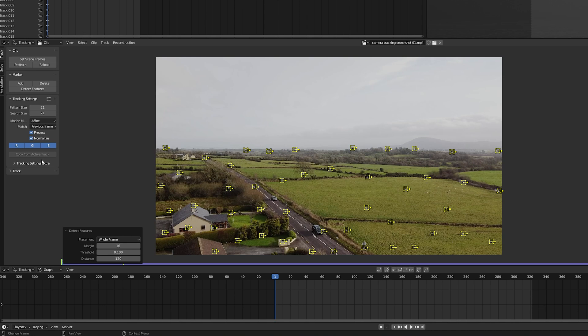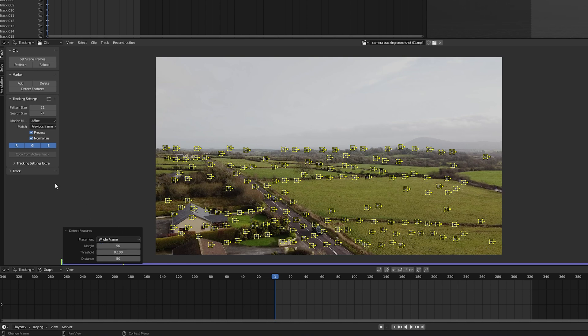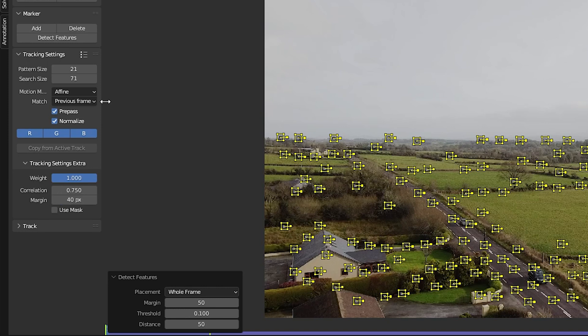I'm going to change the distance to say 50, and I'm going to set the margin from the edge of the frame or the borders of the frame to about 50 pixels. Now, if you go into our tracking setting over here, we need to set the value of this margin lower than the value of the other margin. So I'm going to set this to about 40.